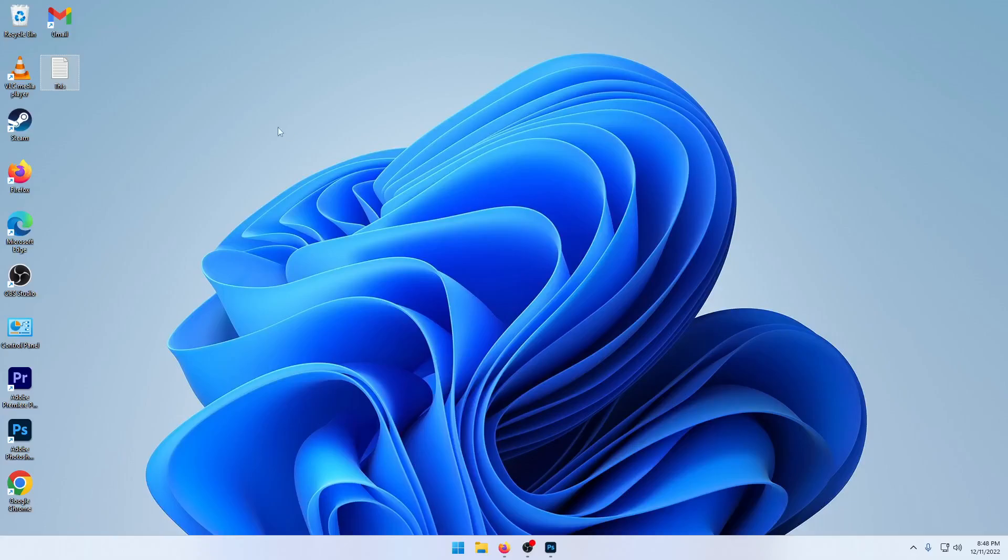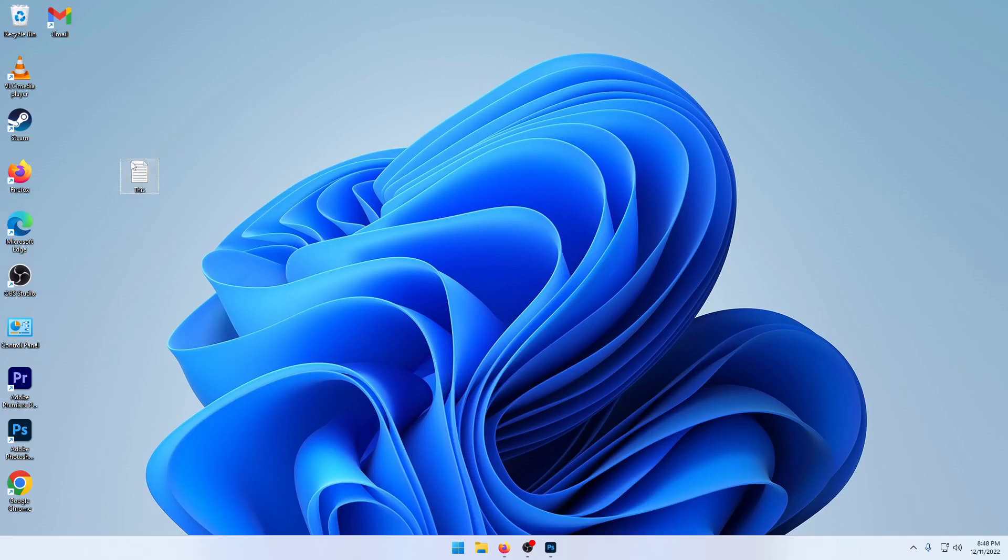Hello and welcome to another video. Today I'm going to be fixing where you can't drag and drop in Windows 11.